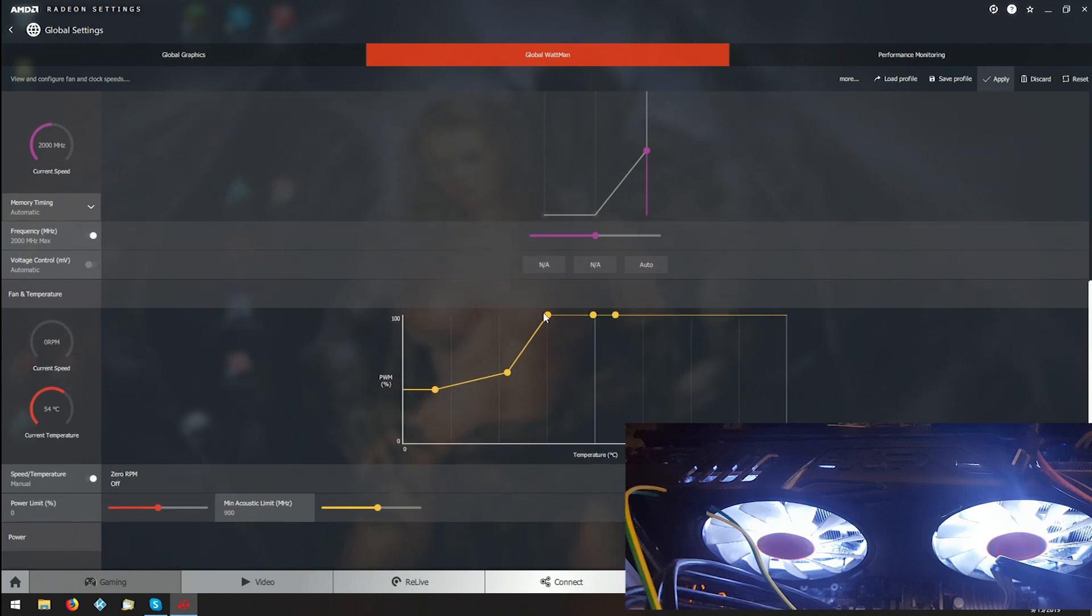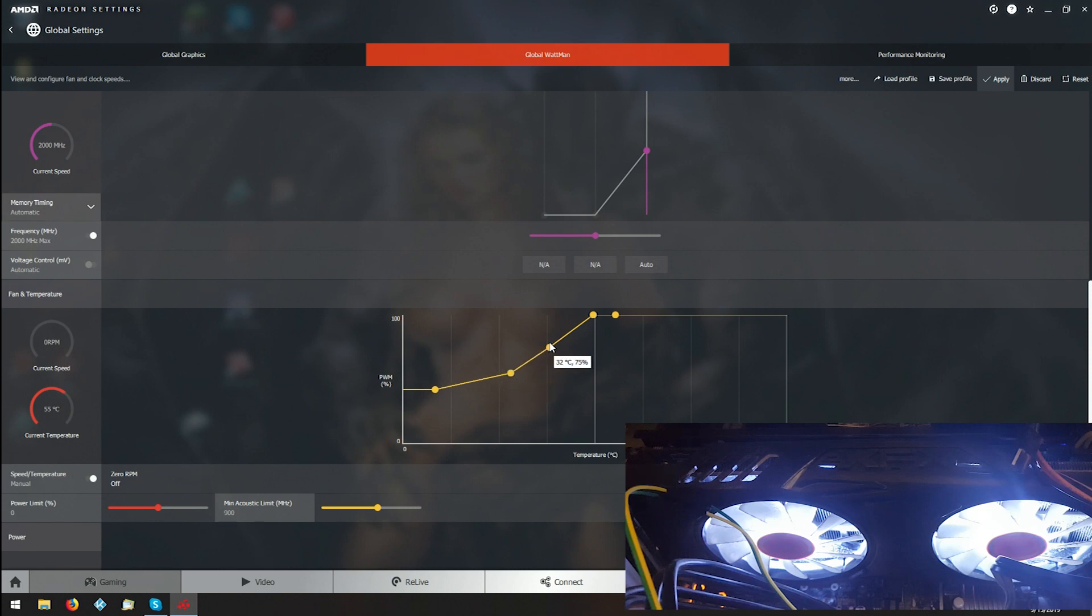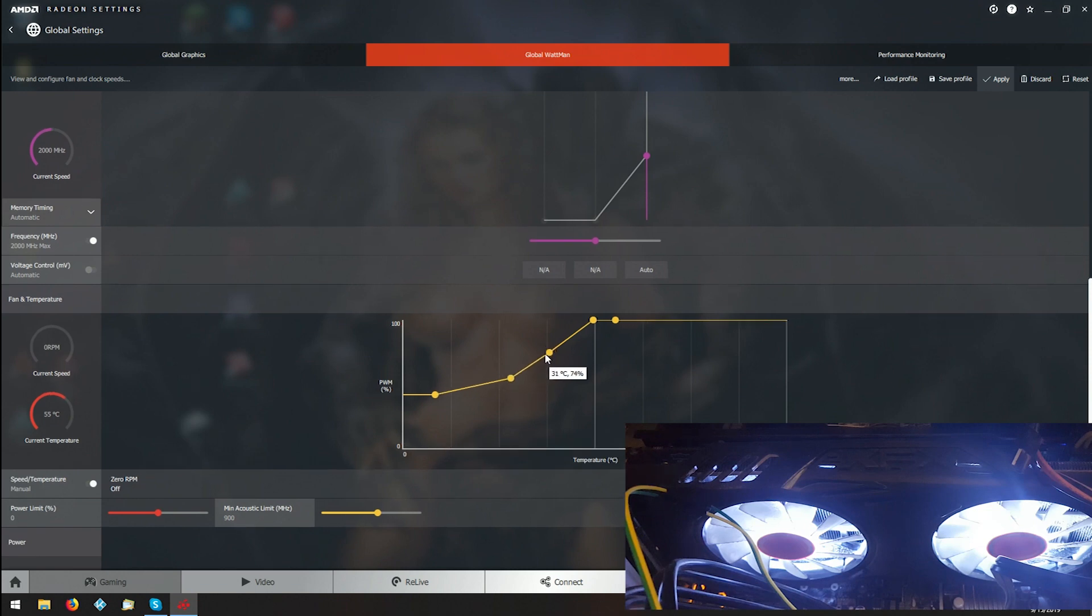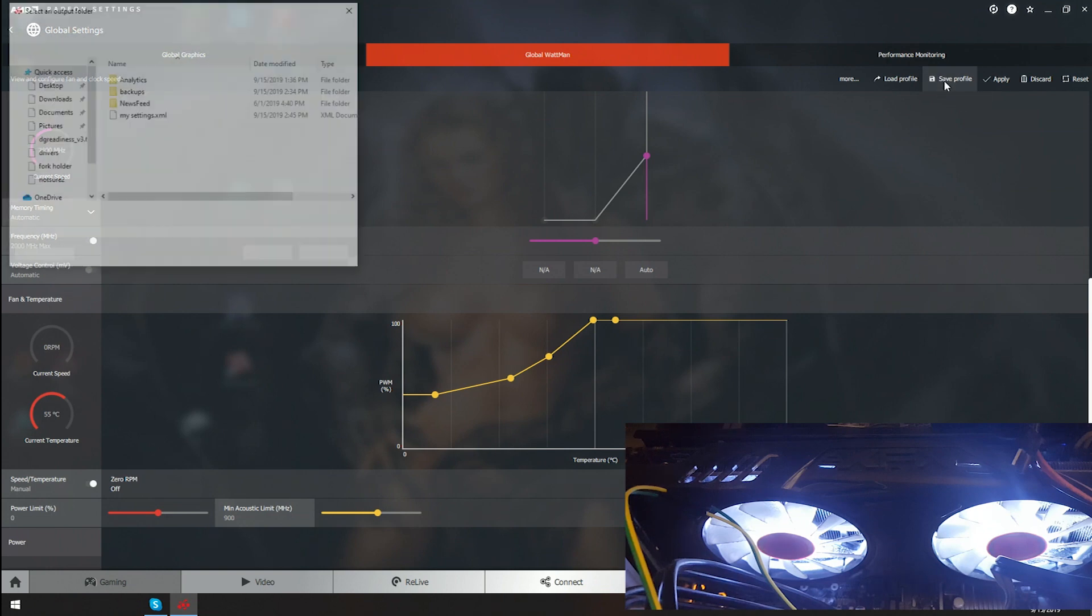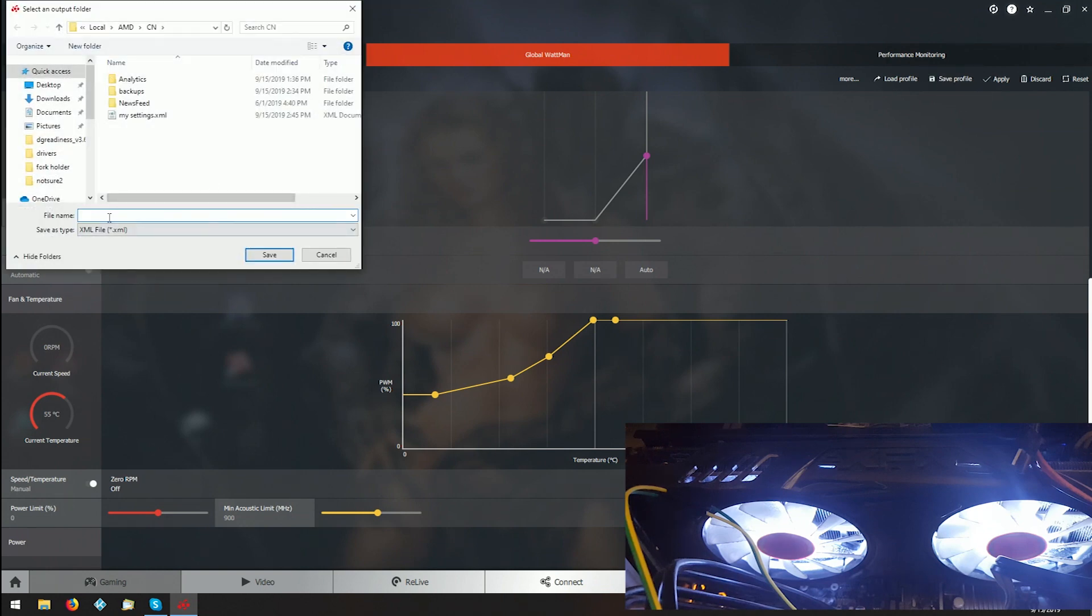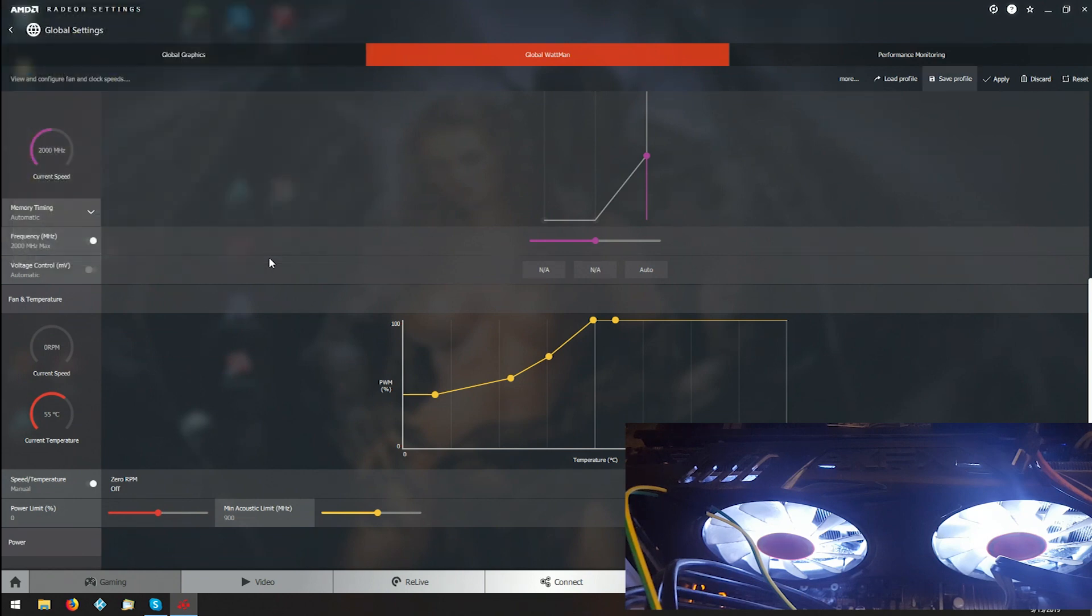For now, just try bringing it up to where you usually have it. If you haven't done it yet, go to Save Profile. I'm going to save this and name it 'Testing', then save it.